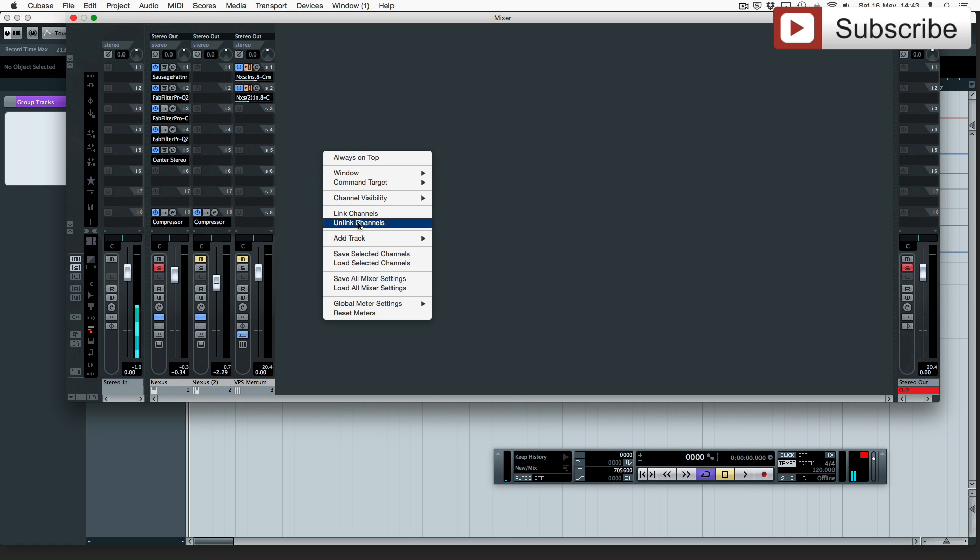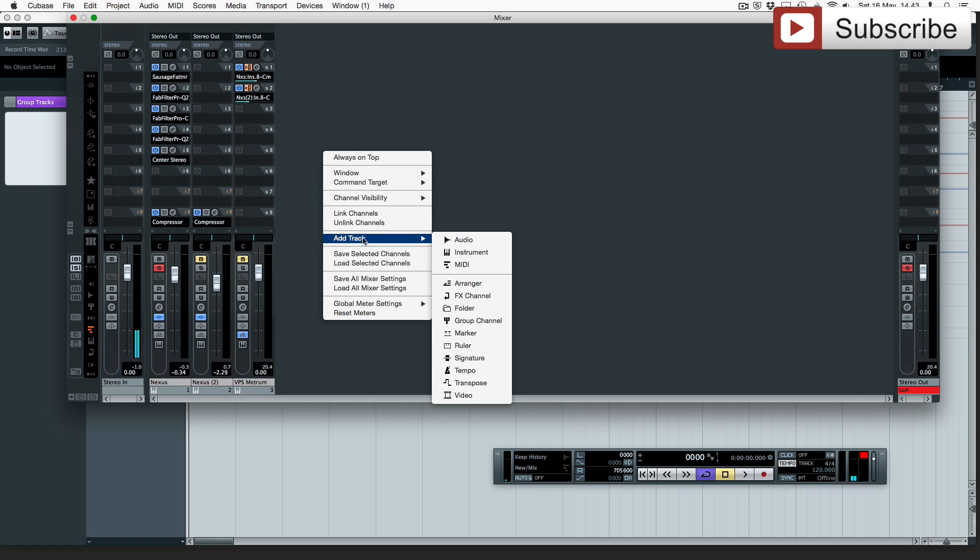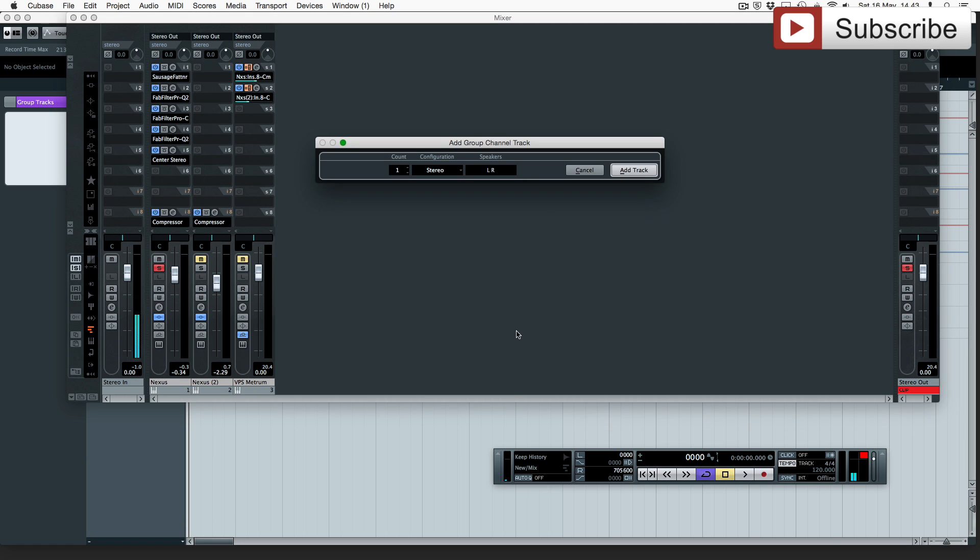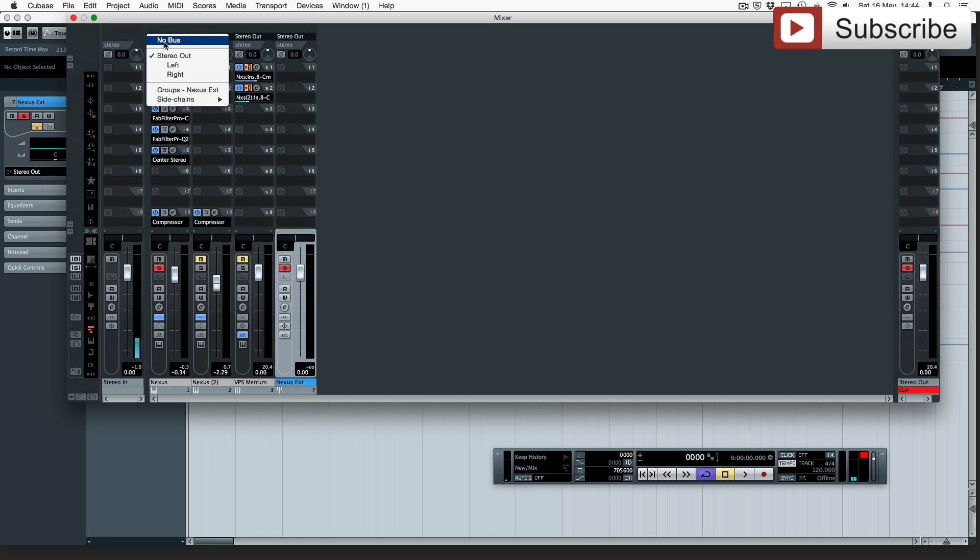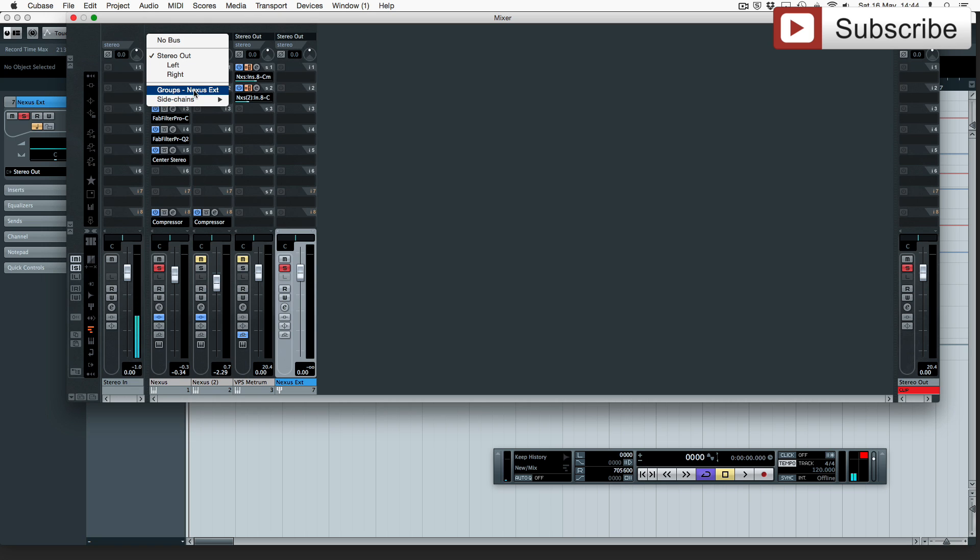So the best option is if you click add and group channel it's called nexus so let's just call this nexus extension. We now have eight more inserts if we solo that and force this channel to go to groups nexus extension we have more inserts.